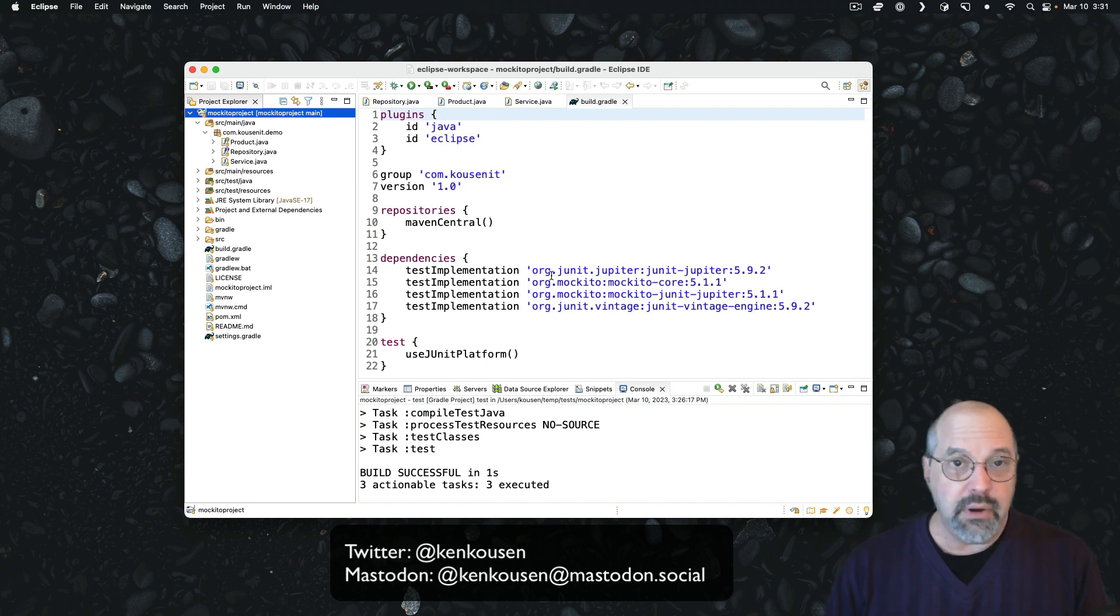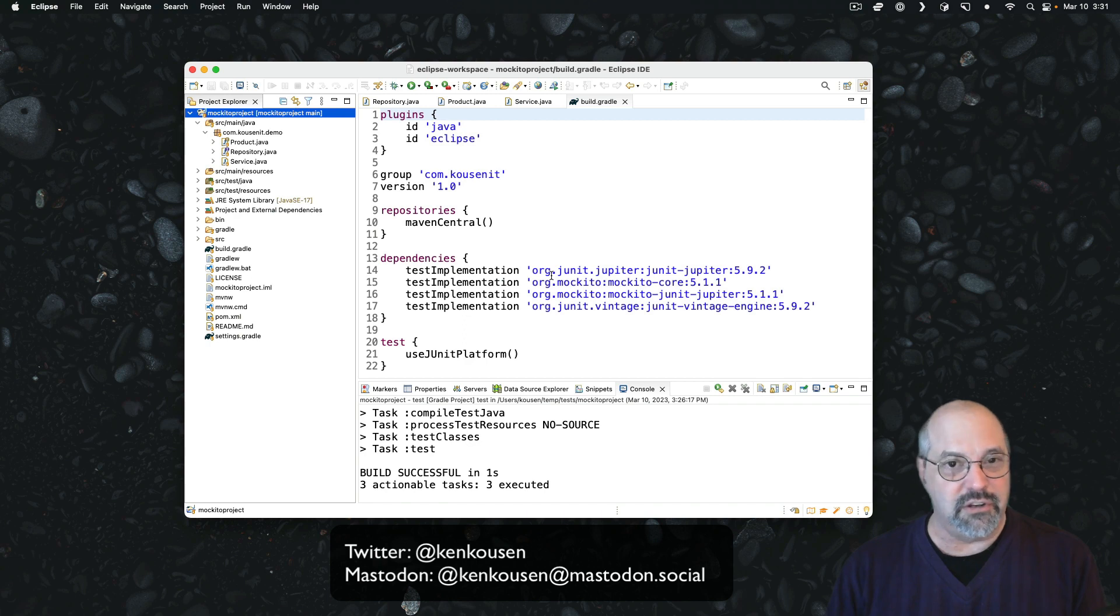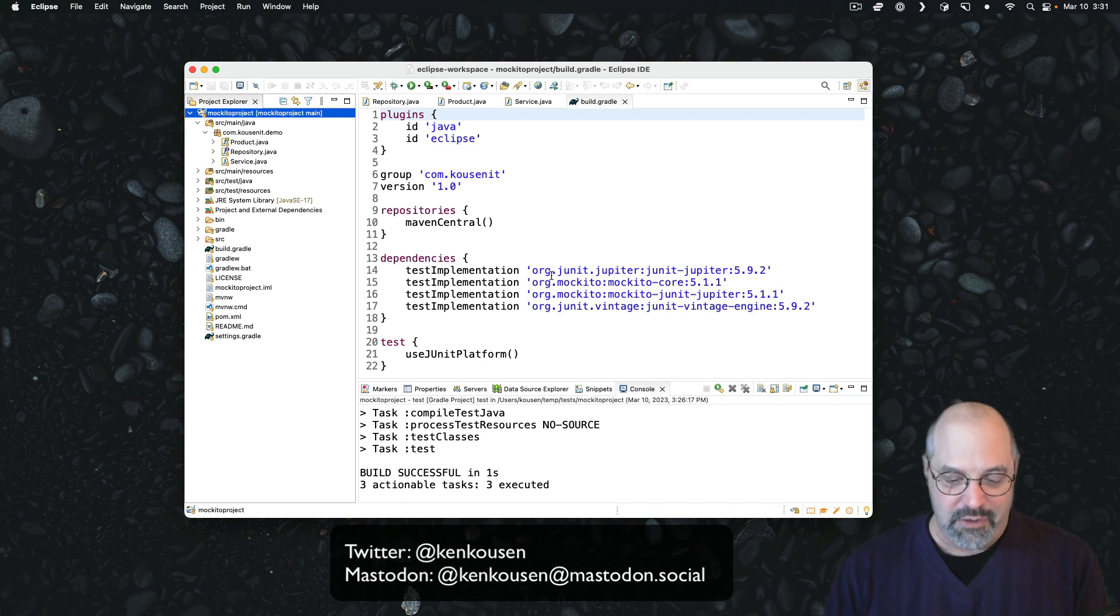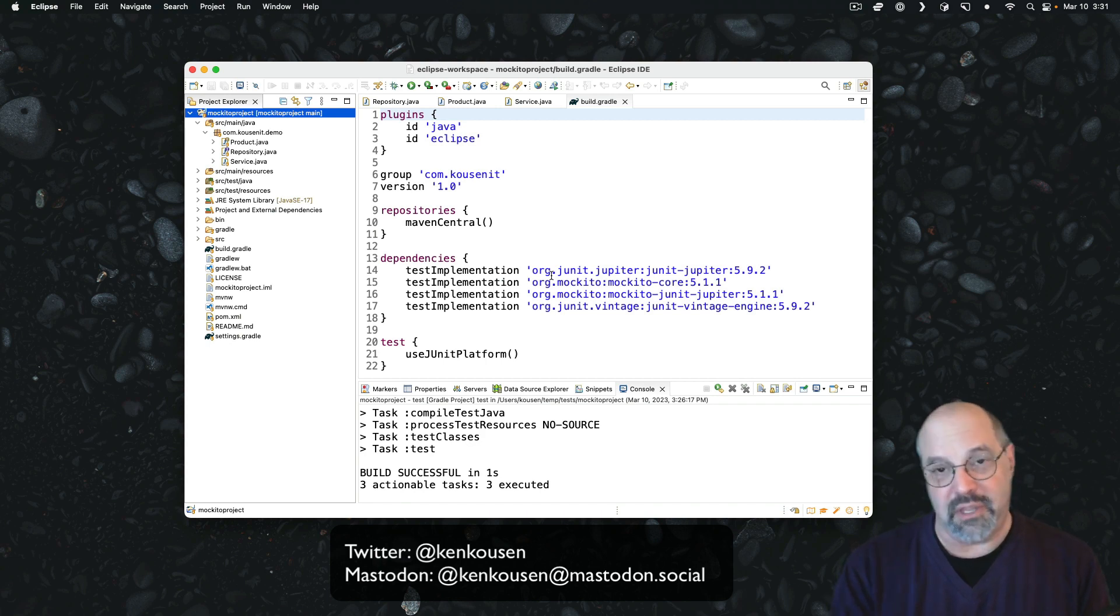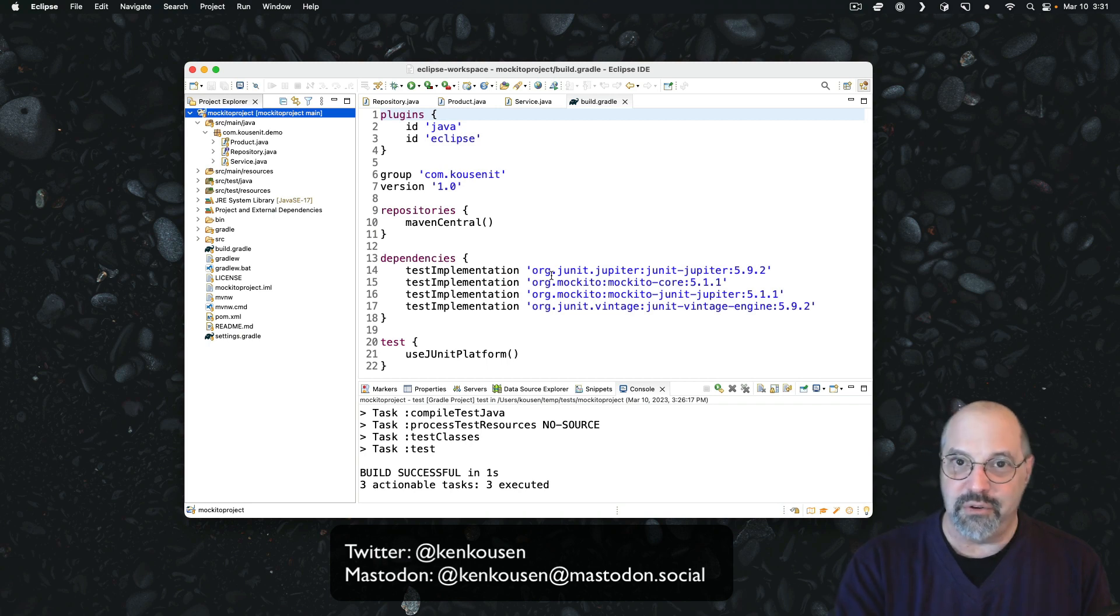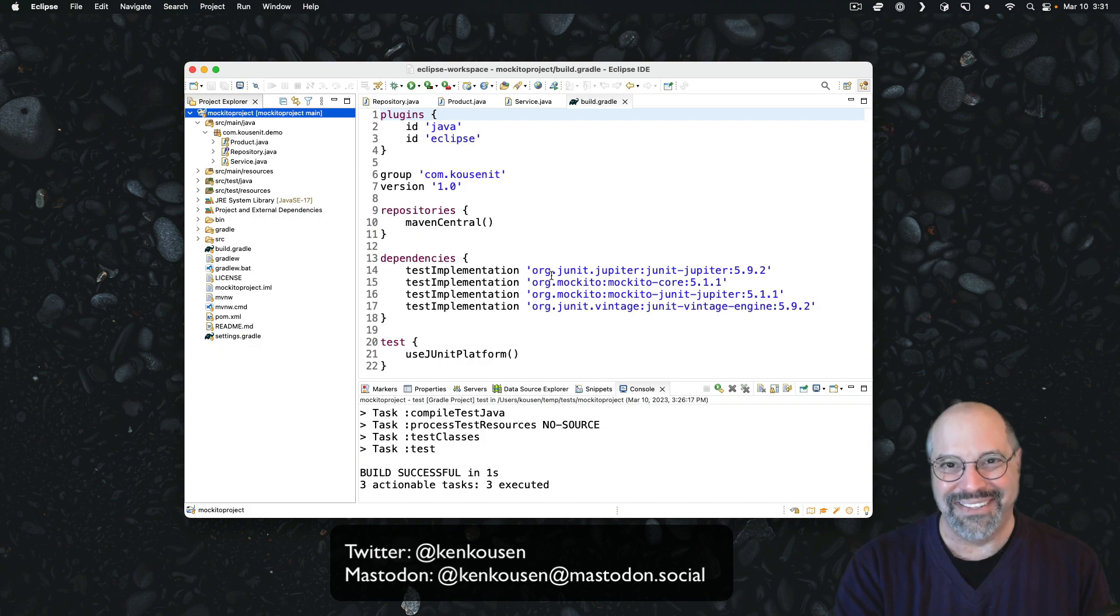At any rate, that's everything. That's all the steps required to import a Gradle project into Eclipse and then use some of the basic Eclipse functionality. With that, I hope that helps. If you enjoyed this video, please give it a like and consider subscribing to the channel for other related videos. And I'll see you in the next one. Thank you very much.